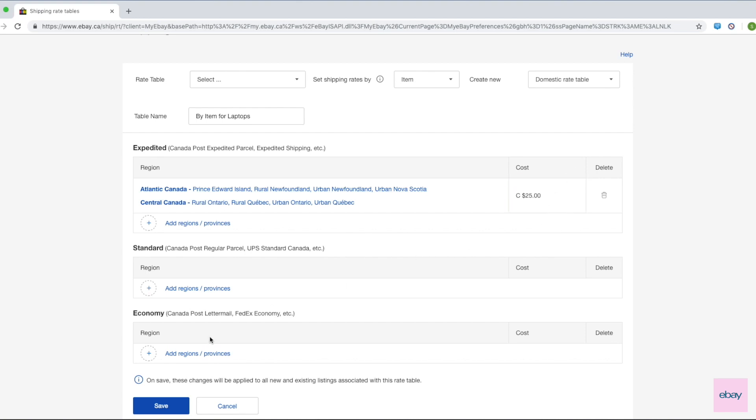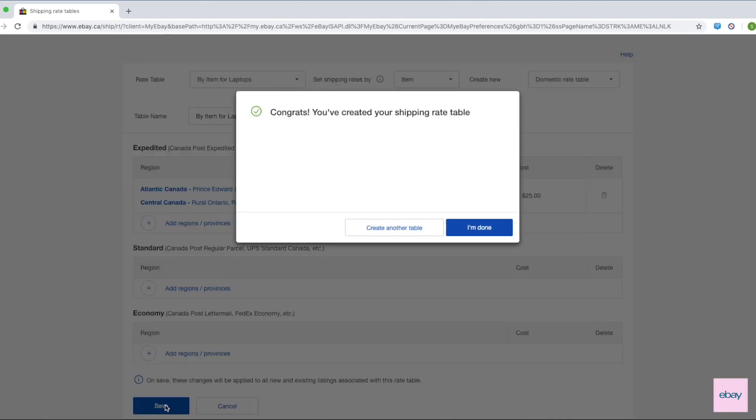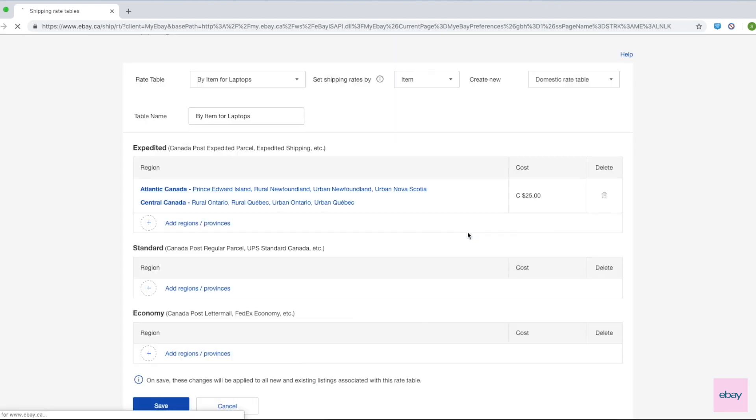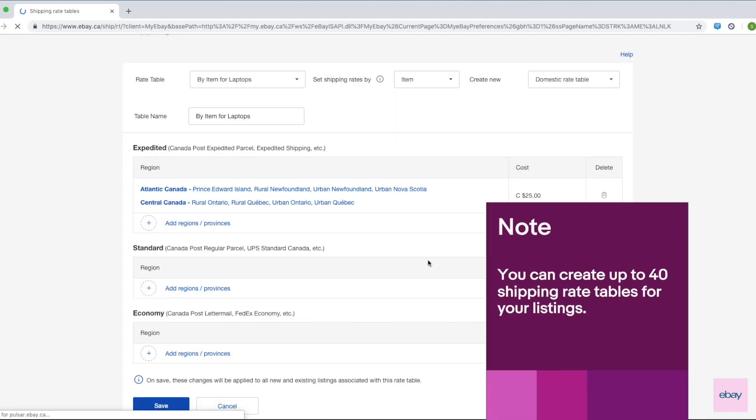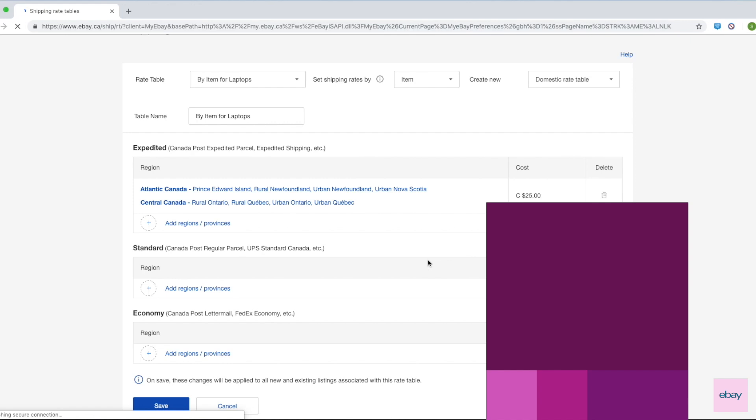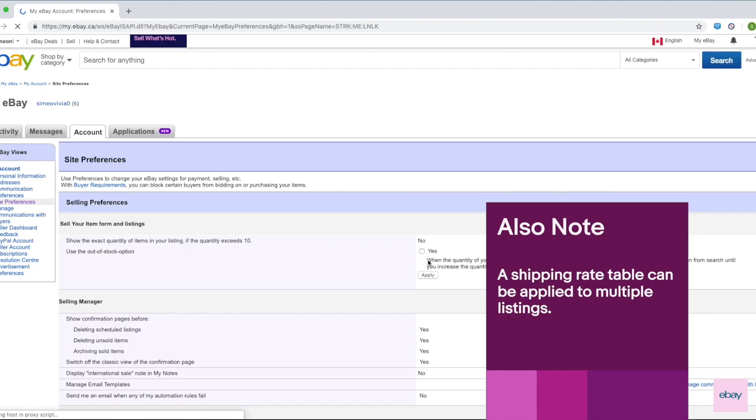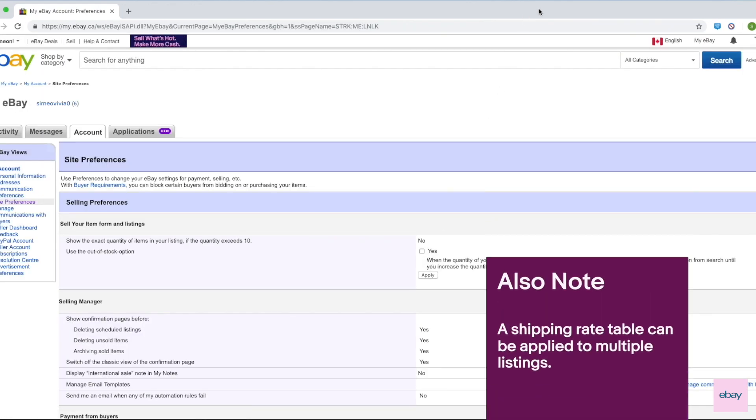Once you have completed setting up your rate table, scroll to the bottom of the page and click Save. You can create up to 40 different shipping rate tables for your listings. A shipping rate table can be applied to multiple listings.